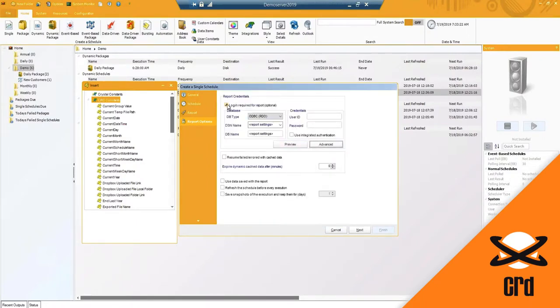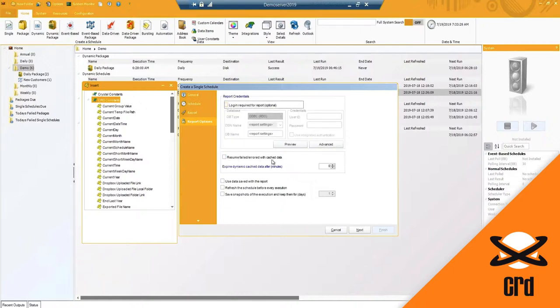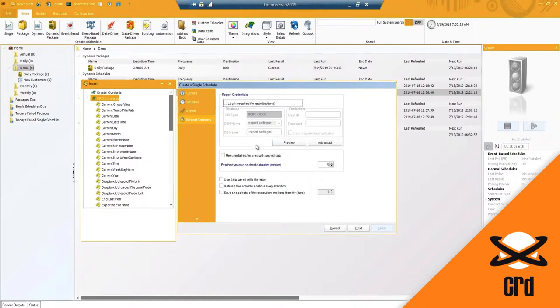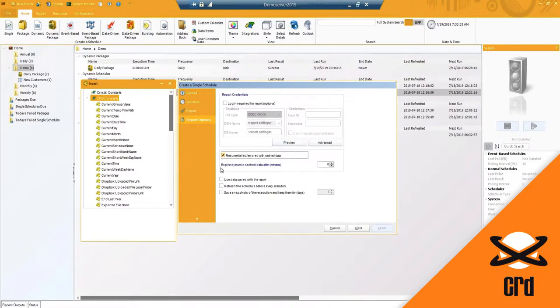Under the report credentials, you have resumed, failed, or erred with cached data. So if this report is executing and fails, it can resume from where it left off if you choose to do so.